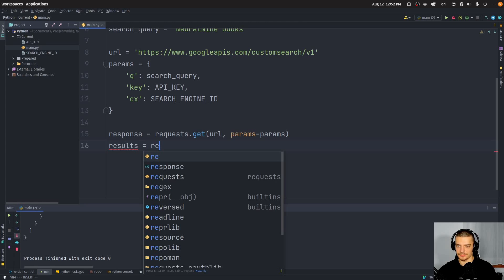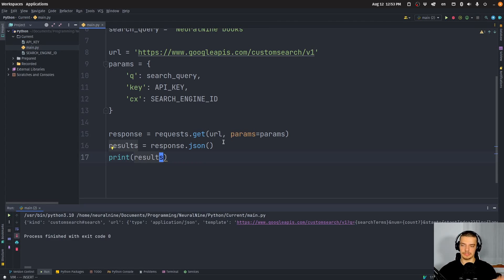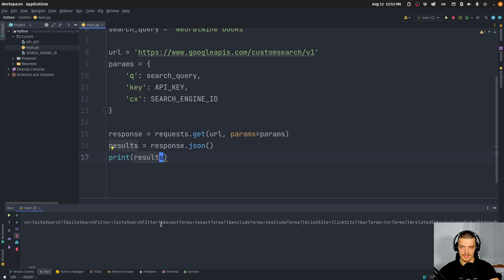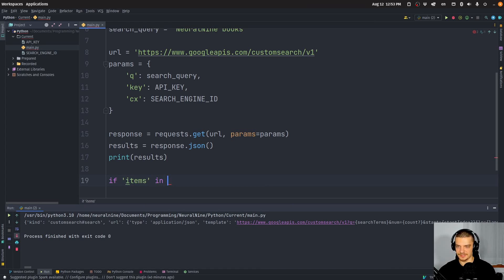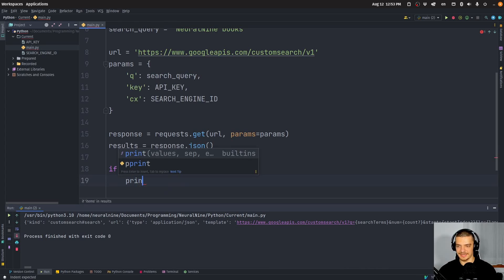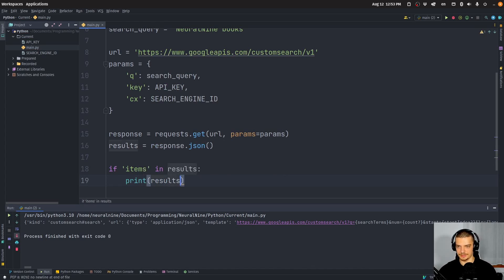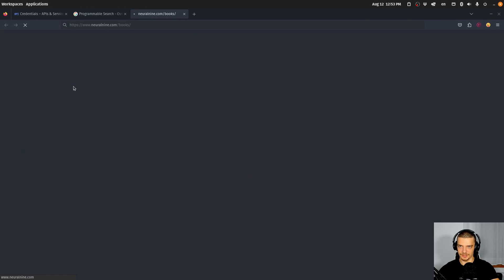We get some data back as a response. What we want to do is check if 'items' is in the results, then get the first item — 'results["items"][0]' — and specifically get the 'link' of the first one. In this case, this would lead us to the Neural Nine book page.